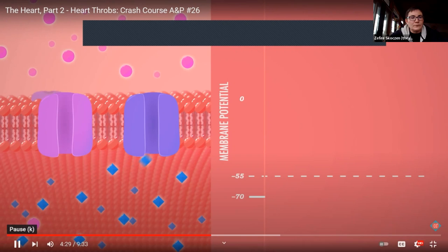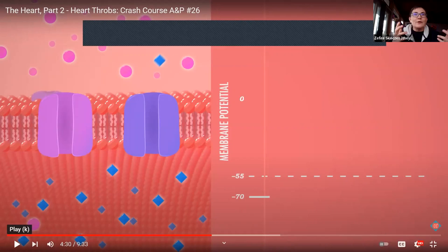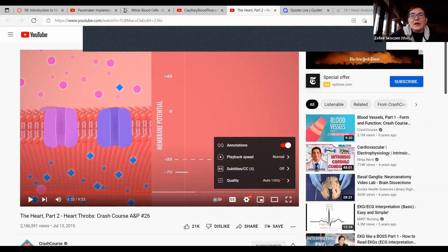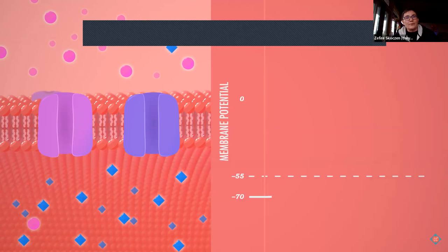Pacemaker cells operate the same way except they don't need an external stimulus — their membranes are dotted with leaky sodium and potassium. This is just for your interest if you're curious how a pacemaker works; you won't be tested on this level for your MBLEx. Also note: on YouTube you can change playback speed in Settings — 0.75x works well if the speaker talks too fast.